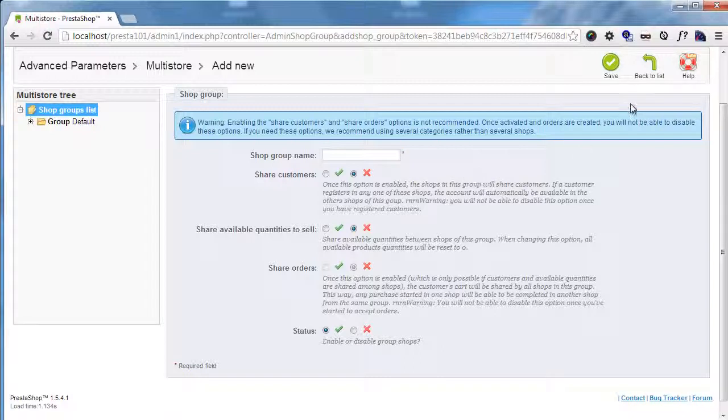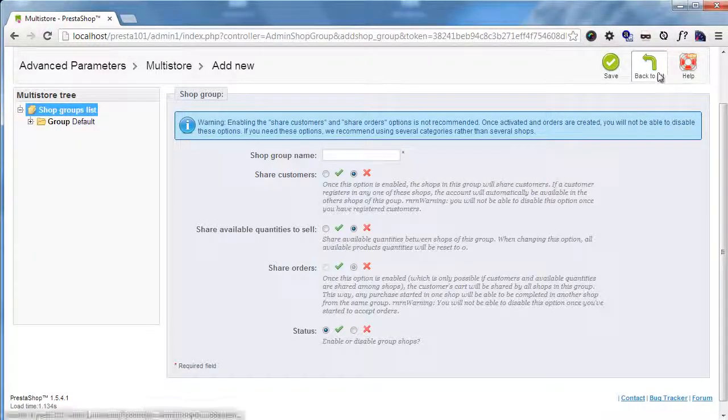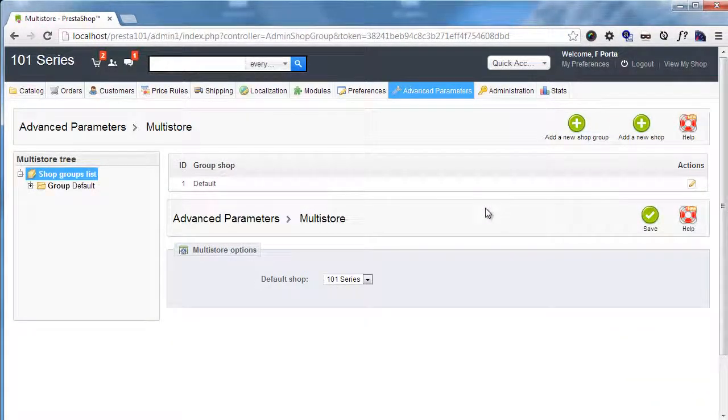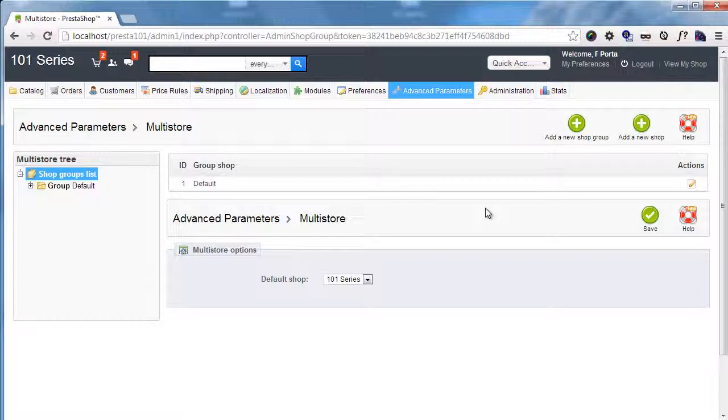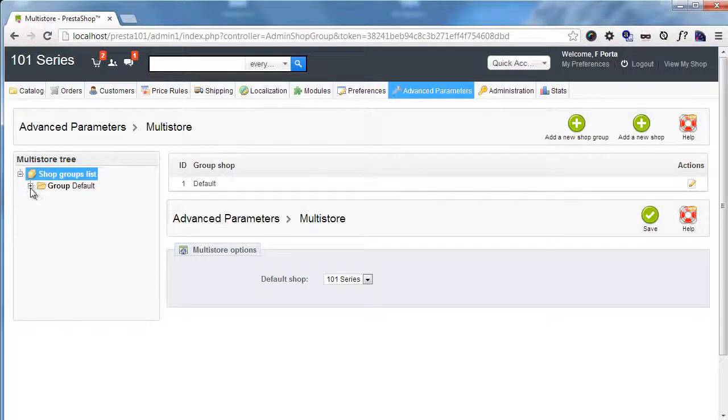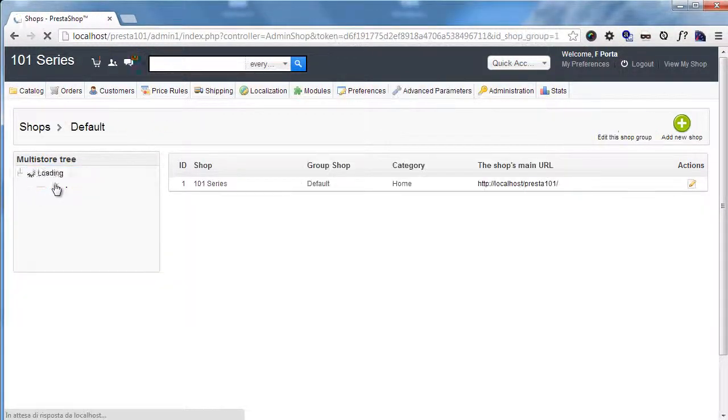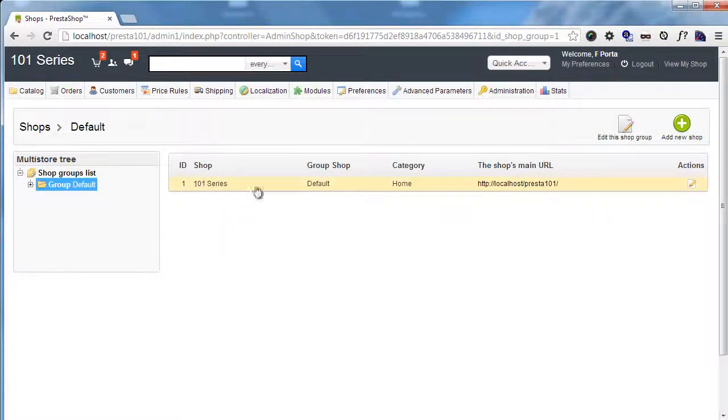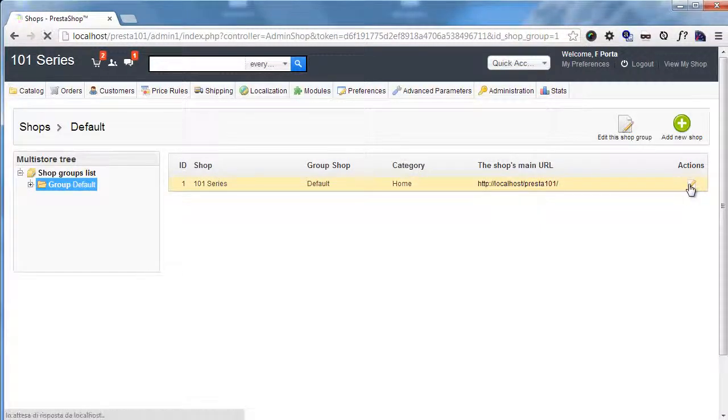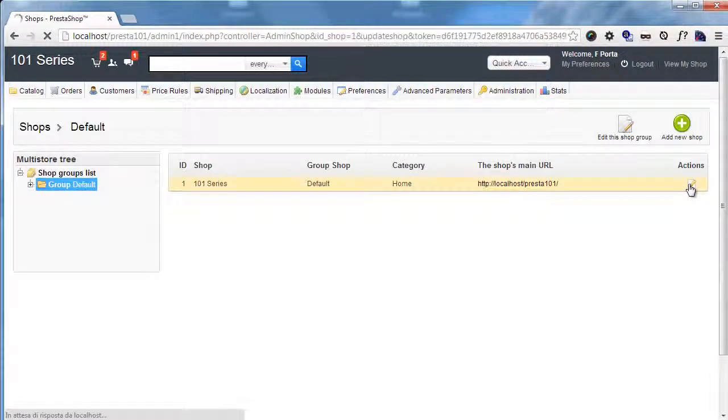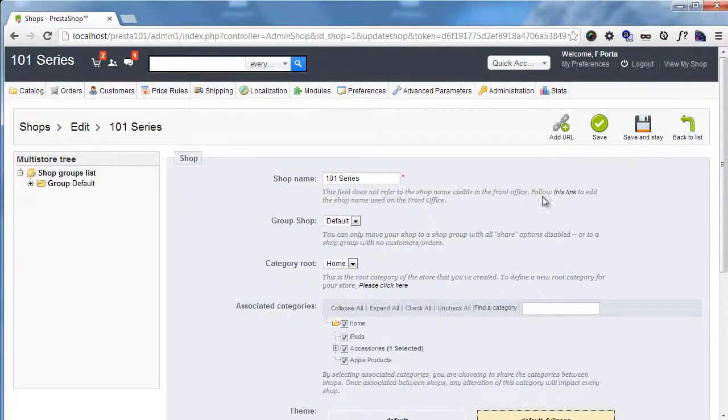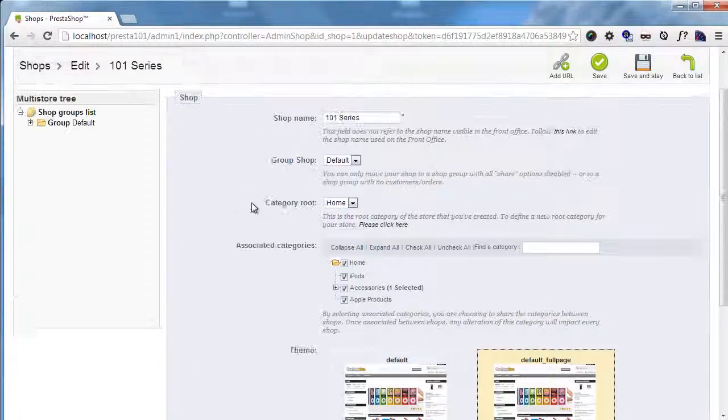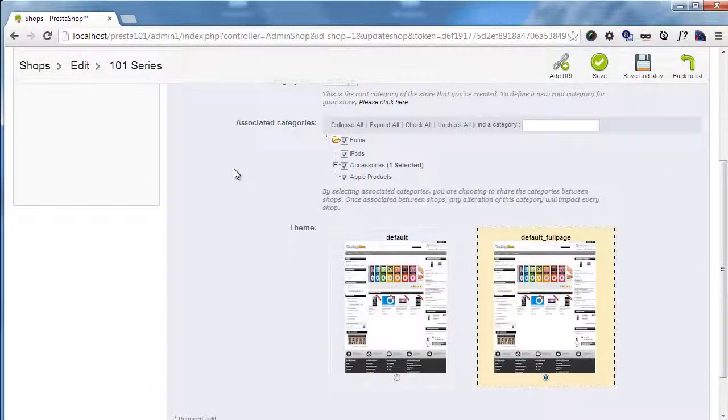So I will not save this now since we won't need this for this example, but I will add a new store. So first of all, let's take a look at the properties of a store. I will go into the group and you can see we have one main shop.